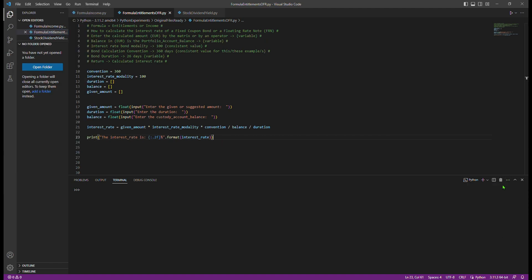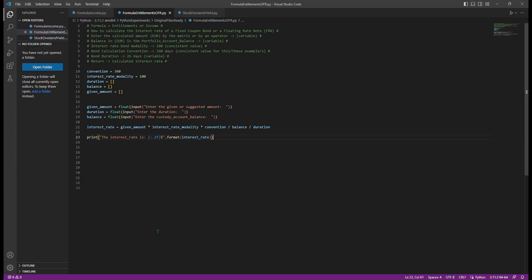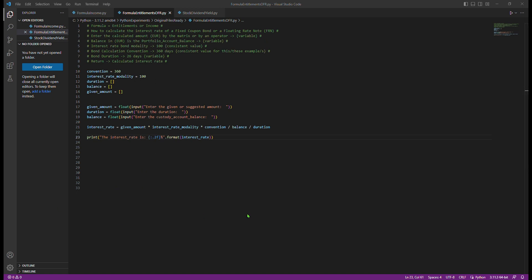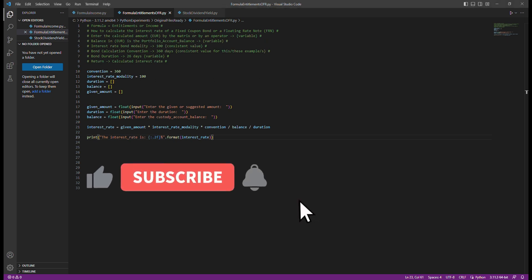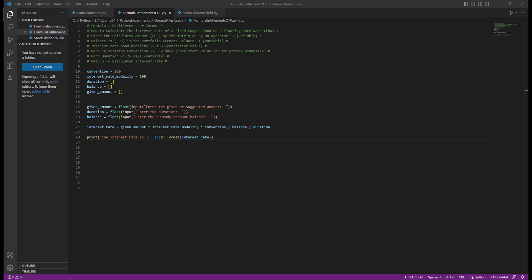In the next part of this video series, we will dive into the Python code implementation step by step to calculate the interest rate for fixed income instruments. So let's get started and explore the world of financial calculations using Python. Don't forget to like this video, subscribe to our channel for more exciting content, and hit the notification bell to stay updated. Let's begin our Python journey into calculating interest rates for fixed income instruments.